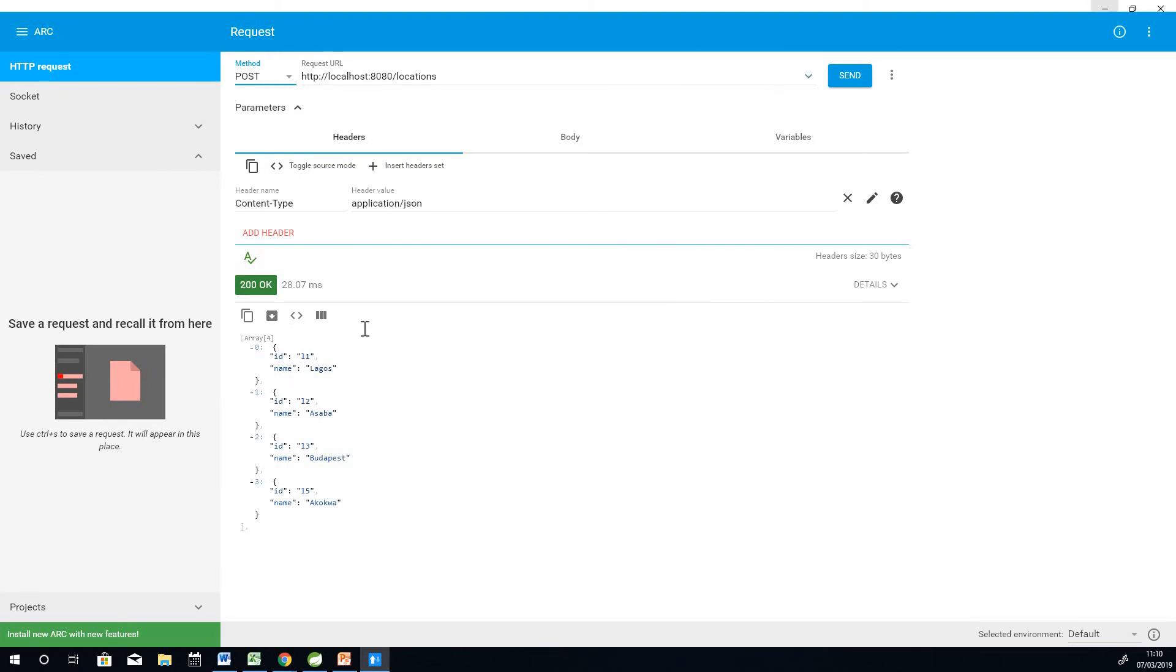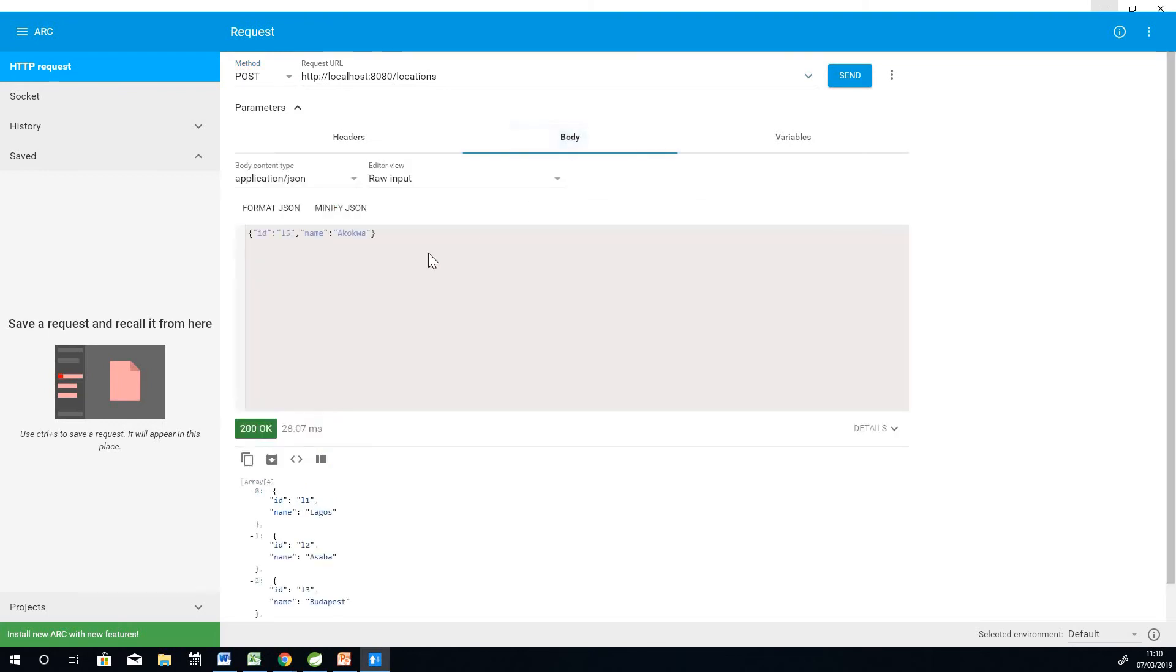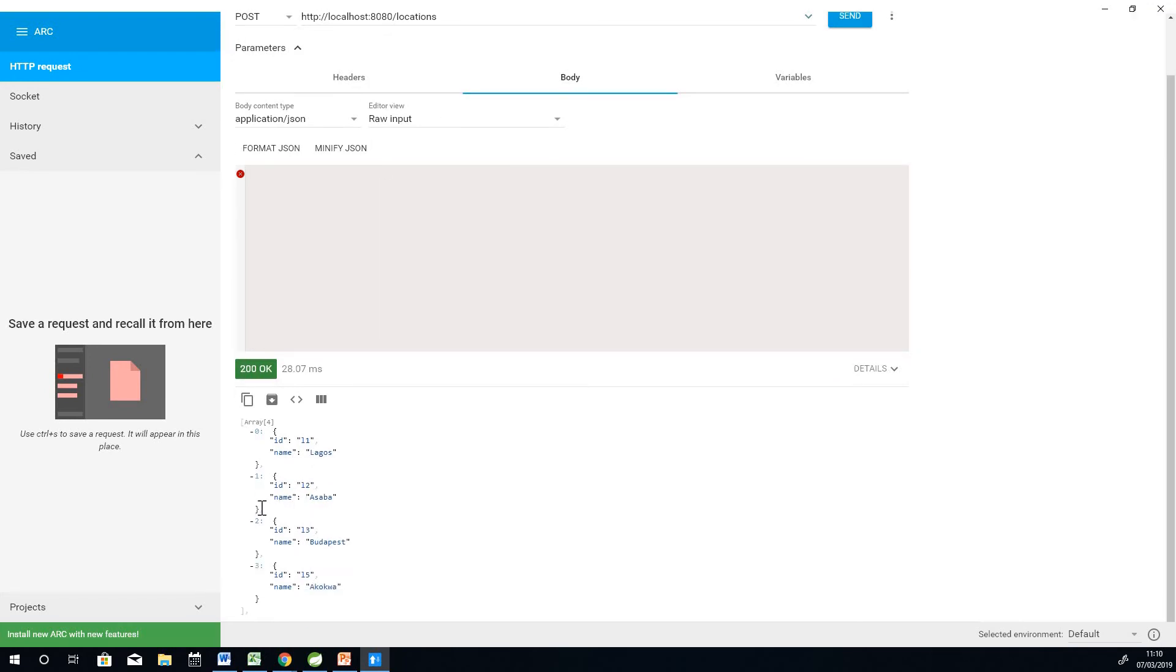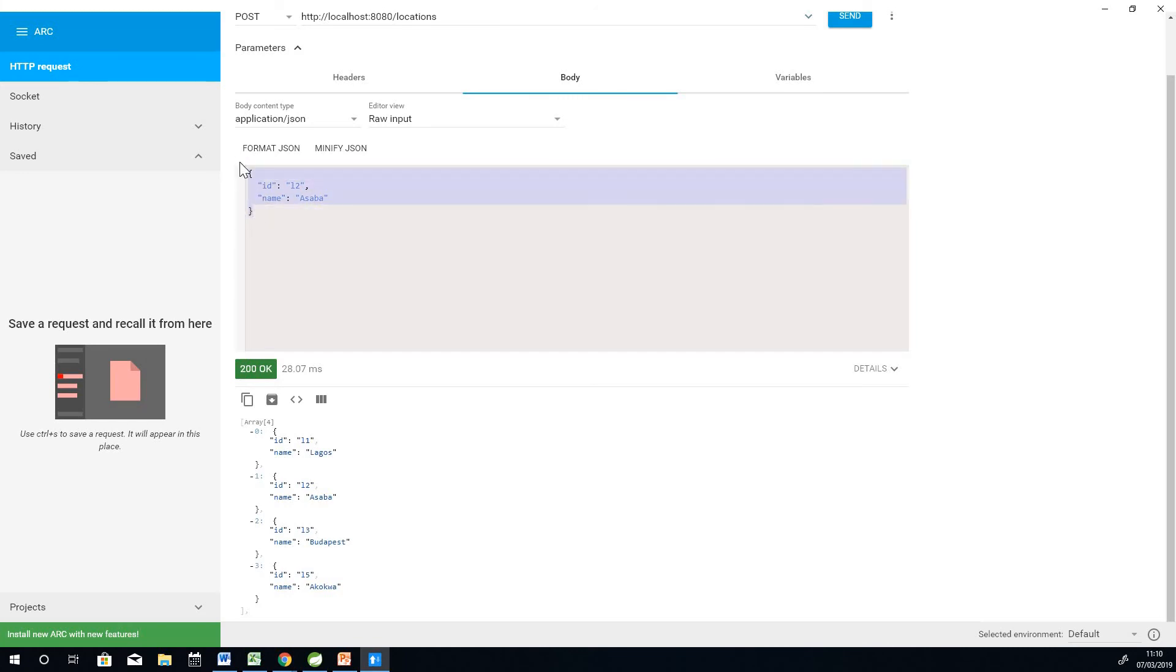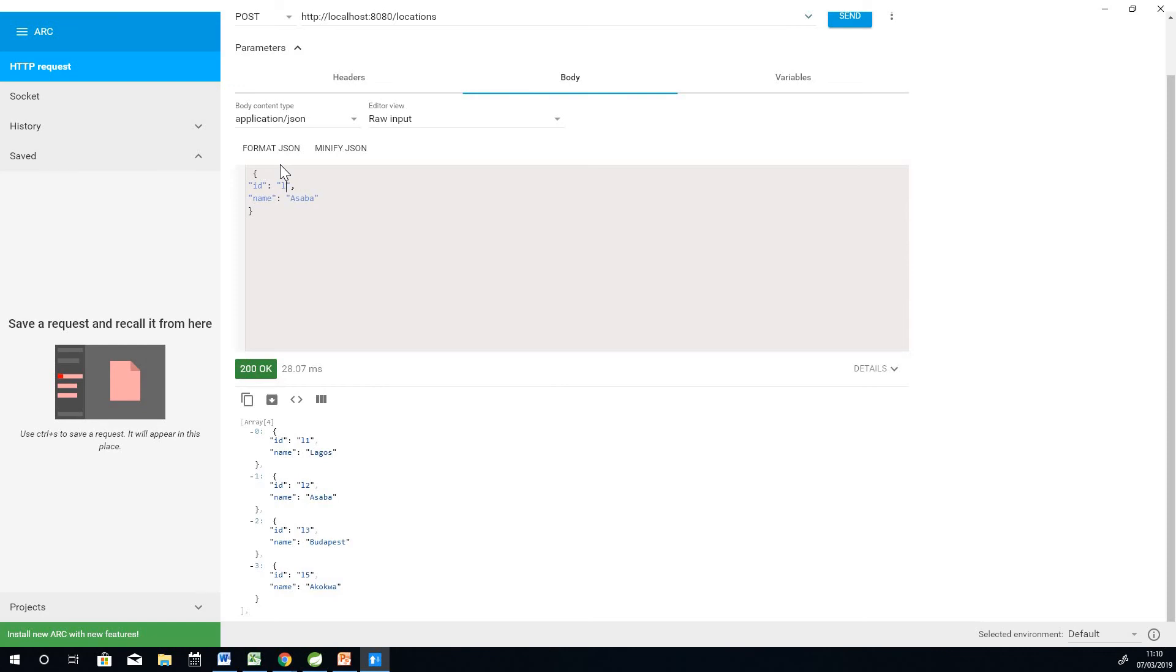Now we want to fill a form. We want to enter a new location. The best thing you want to do is take the existing location and then paste it there. It's actually a JSON object. You can type it out if you want, but that would be a little bit stressful. I want to add a location called location 100. Let me add something that is not already existing.